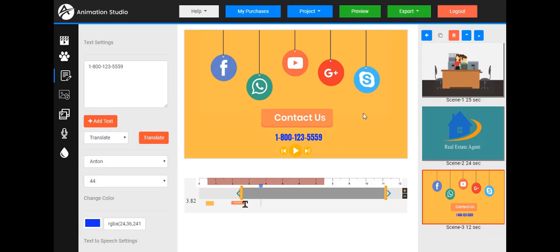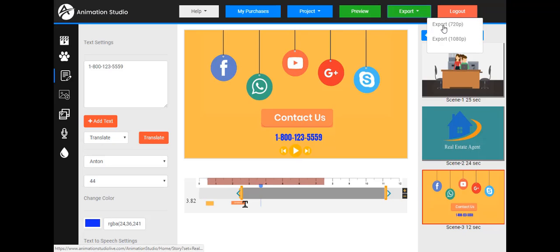Now our video is done. We can use the preview option to play back all three scenes and see a preview of the completed video — what it would look like. When we're happy, we hit export, and we can export to either 720p or 1080p video.